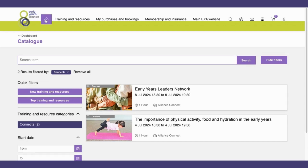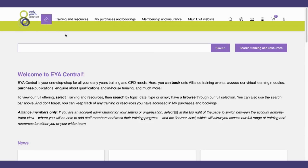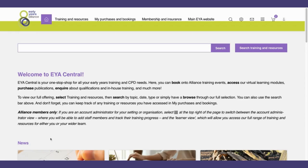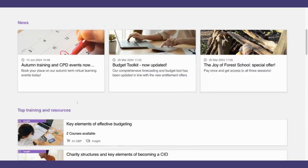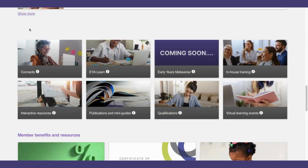So as a recap, you can access the training and resources section in a number of ways: by the search bar on the homepage, by the training and resource button at the top of the homepage, and via the category section about halfway down the homepage. Thank you and I hope we see you on EYA Central soon.